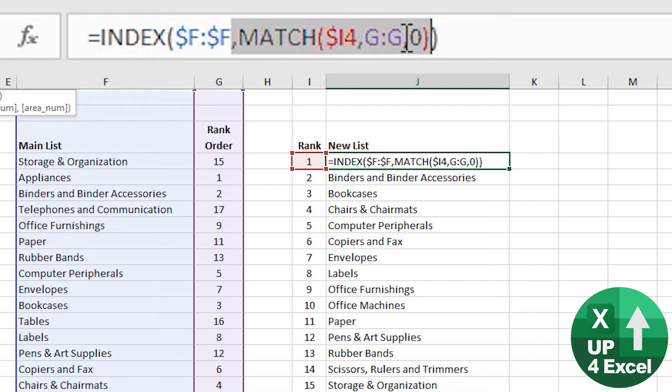If it can't find it at all, it'll give me an error. And we can account for that later if you like. But at the moment, we know our list length, so we don't need to worry about handling any errors. We know there are 17 items in the list. It's going to be able to find all of them.